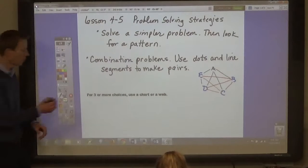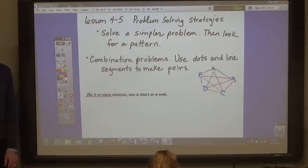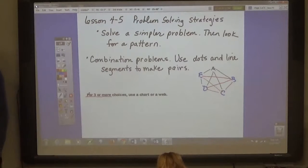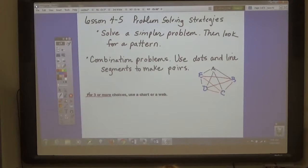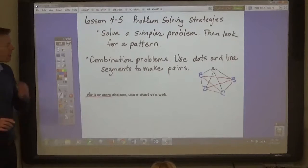When do you have to find three or more choices? So you have pepperoni, mushrooms, onions, and green peppers. You have those choices. How many different pizzas can you make by using one, two, three, or four of the toppings?